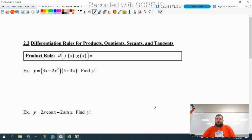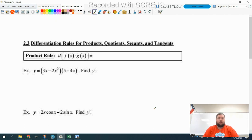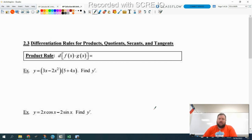Today's lesson, we are going to learn how to take the derivative of a product and a quotient, and then we're going to use that information to derive the formulas for the derivative of secants and tangents. So we're going to be able to do all six trig functions today as well.